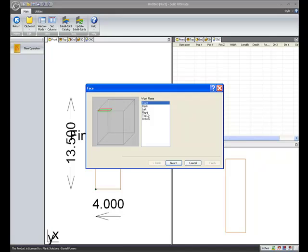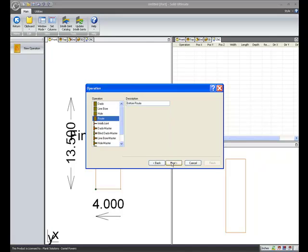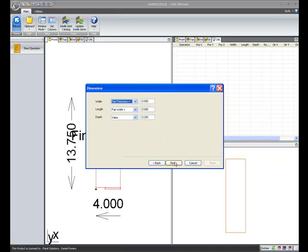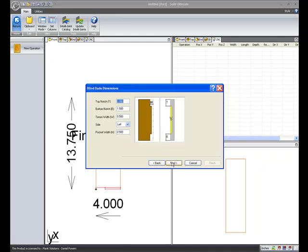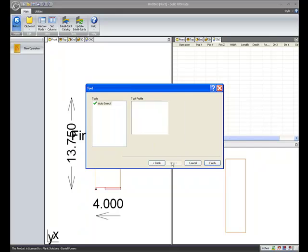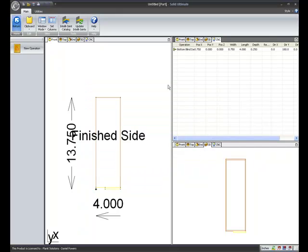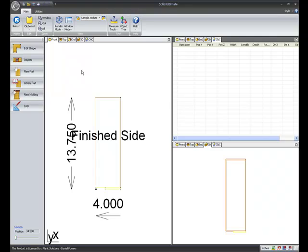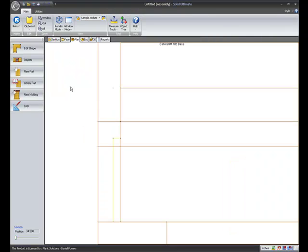I'll go to the bottom. For the edge of where the top stretcher hits the end. Go to next. We now have a blind data master option. And then I answer the remaining questions as desired. To get a blind data operation on the master part as well as the slave part.